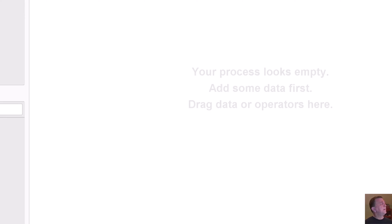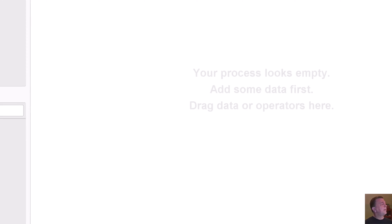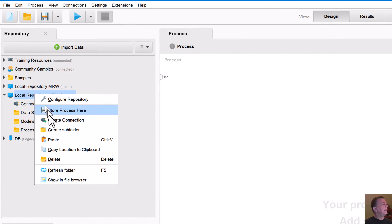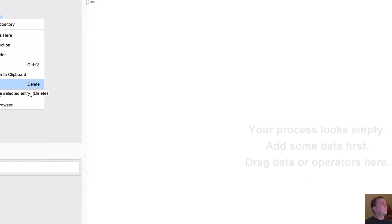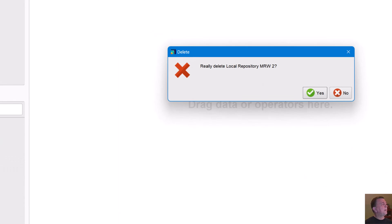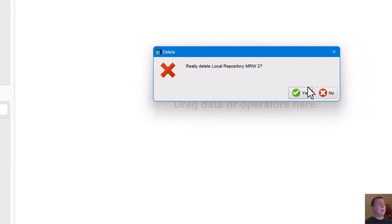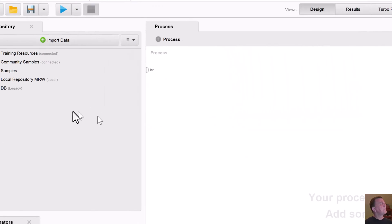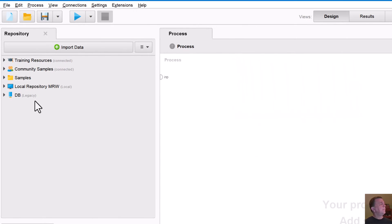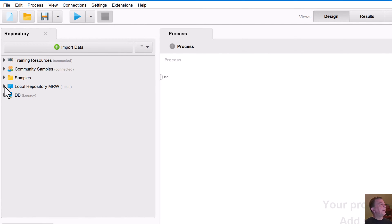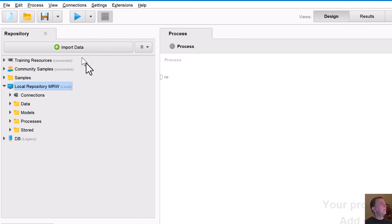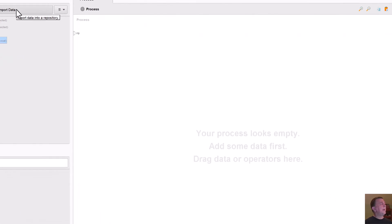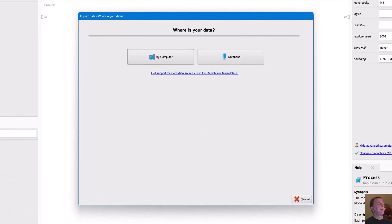So in general, this is a good way to get yourself started. I'm going to go ahead and delete this repository because I already have one set up the way I like. But when you're working with RapidMiner, you can set up your own repository. So the next thing you'd want to do is probably get some data into your repository. And you see it's fairly straightforward, import data.